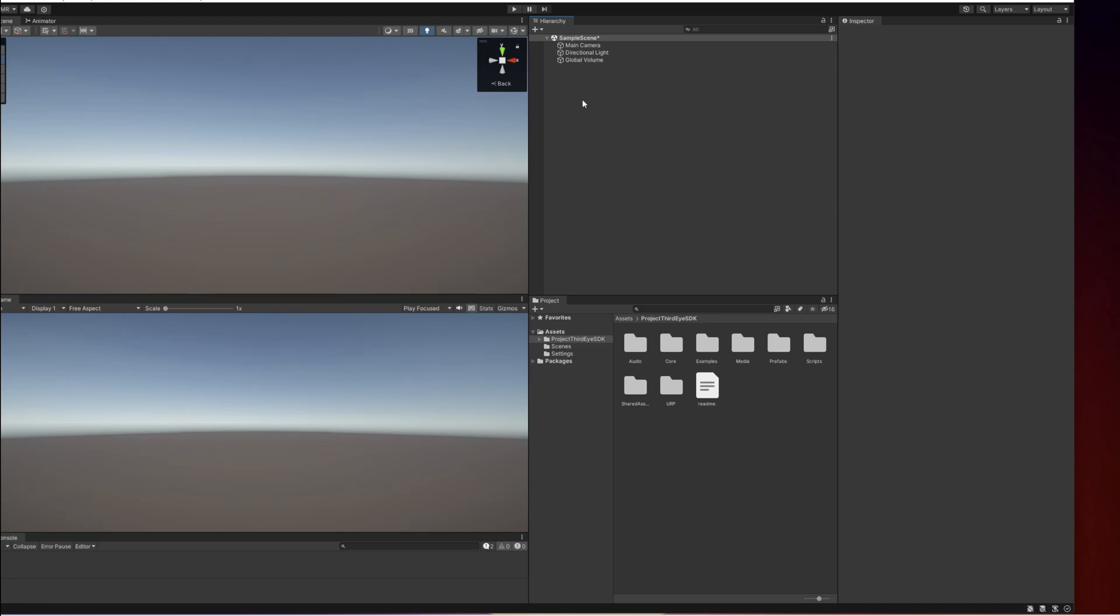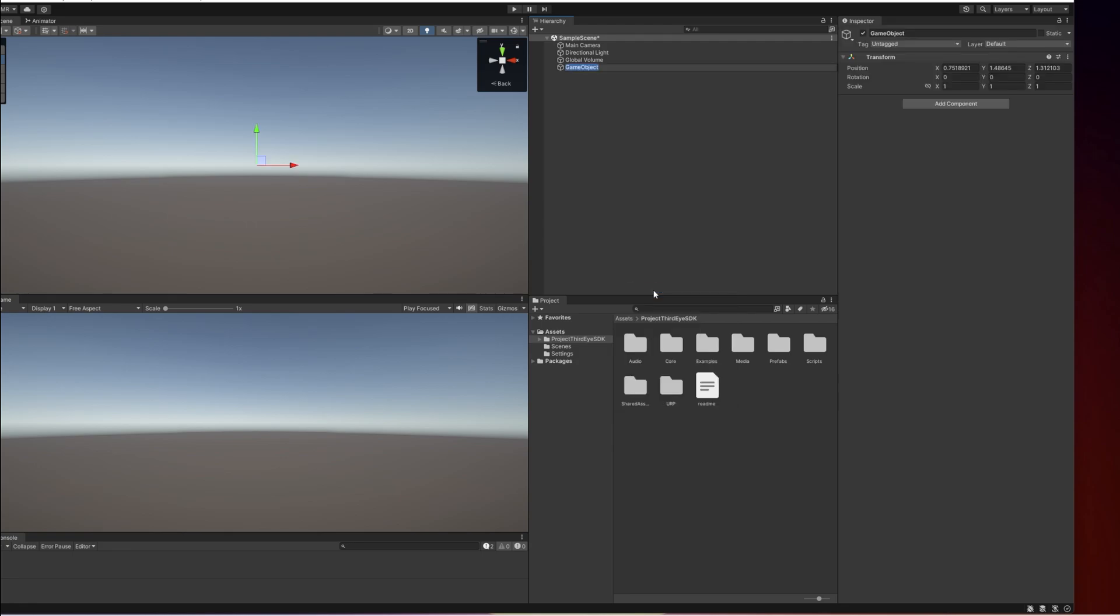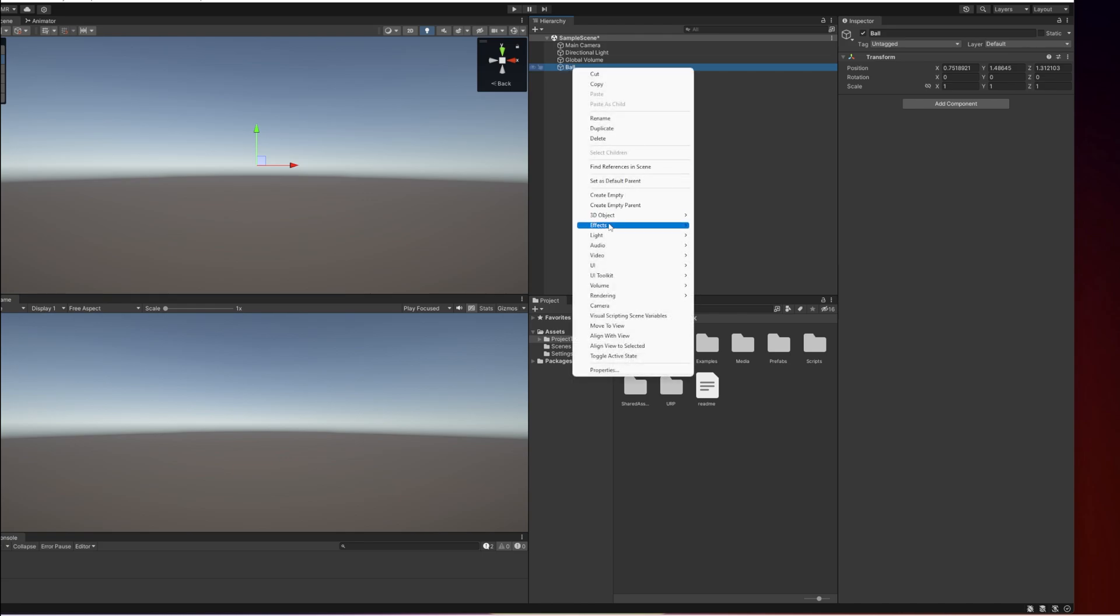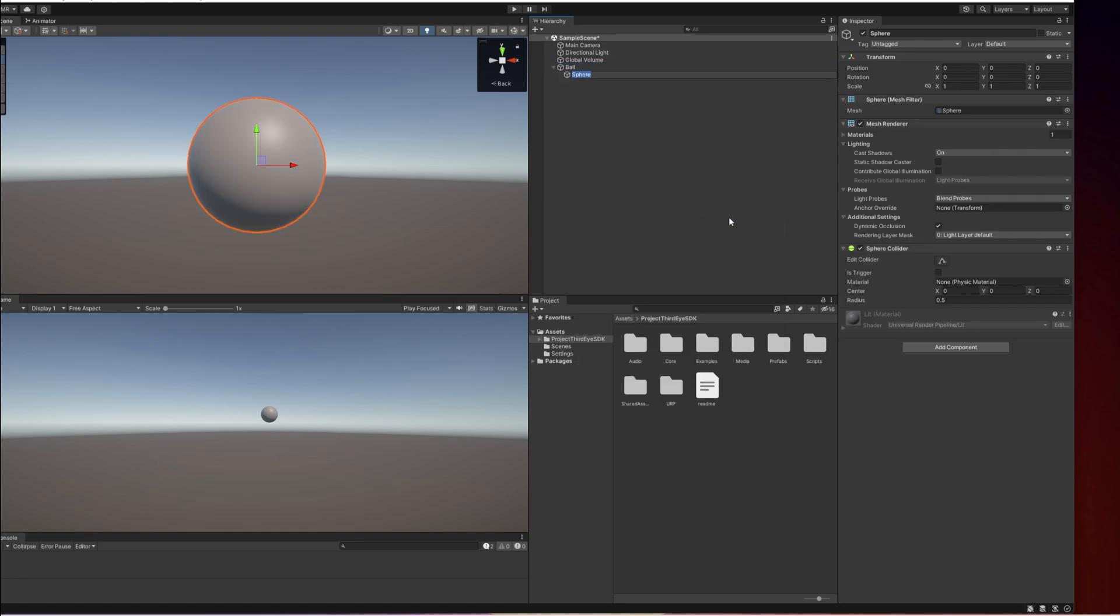In this video we are going to create a simple mod and to do this we are going to create an empty object and call it ball. Now we are going to right click the ball and select 3D object and create a sphere. This sphere should be parented to the main object which is called ball and I'm going to call this object model but it doesn't really matter.